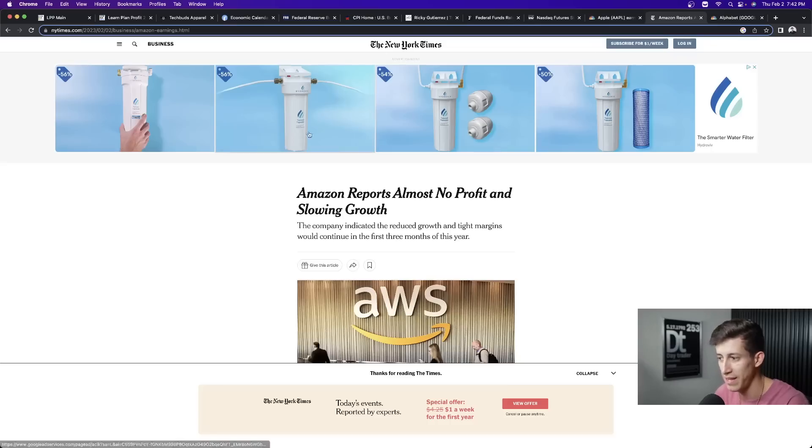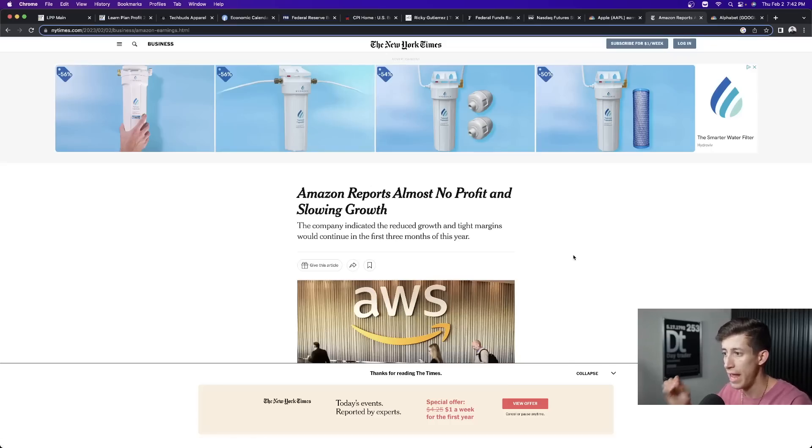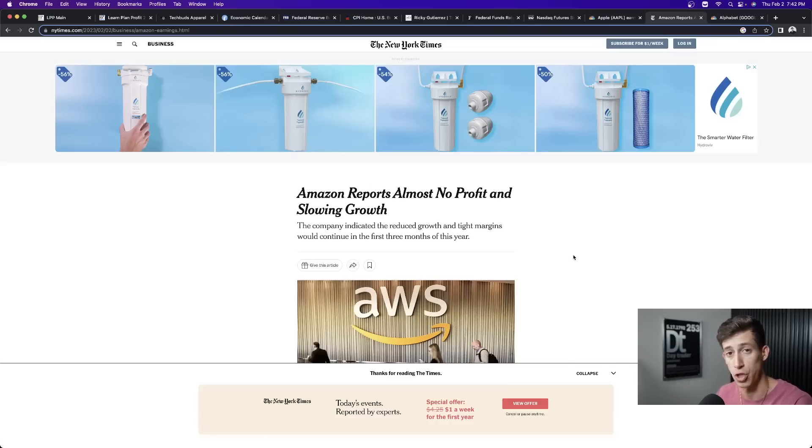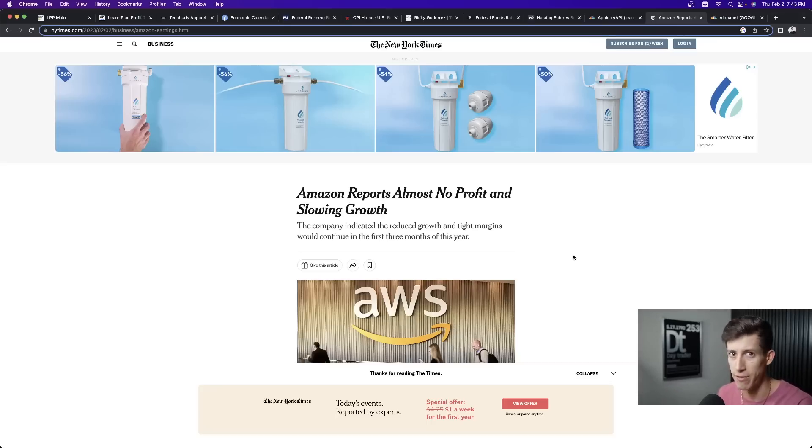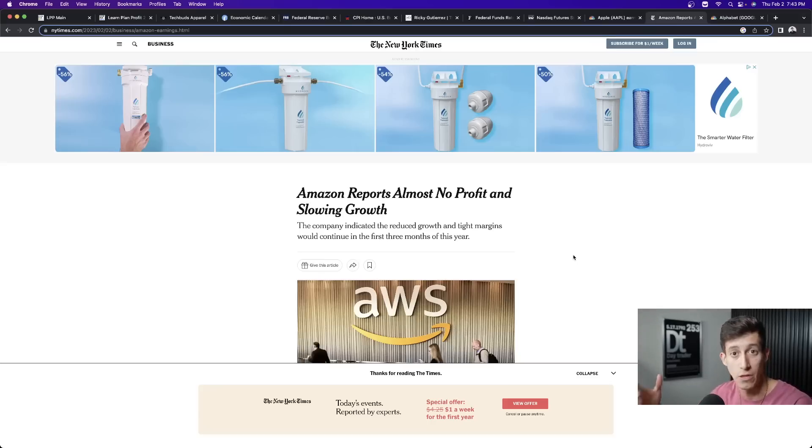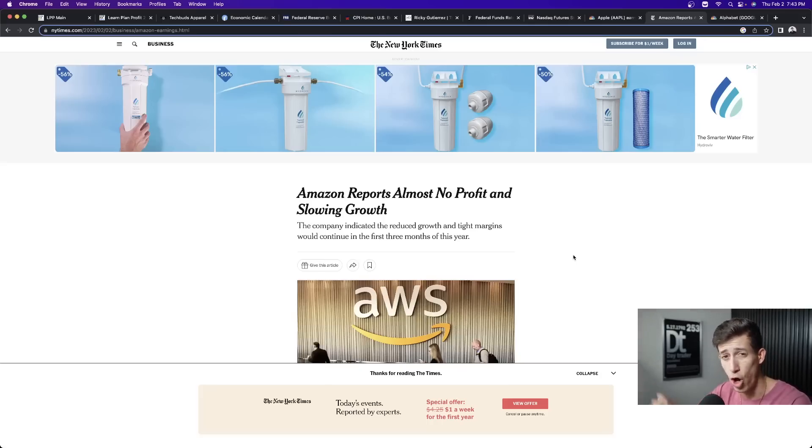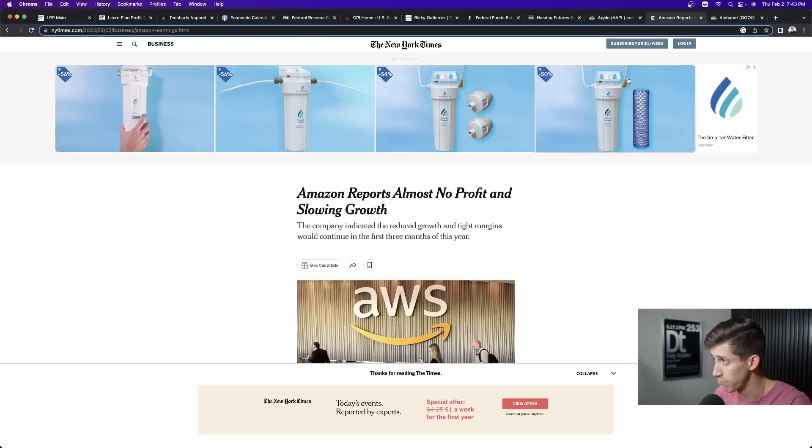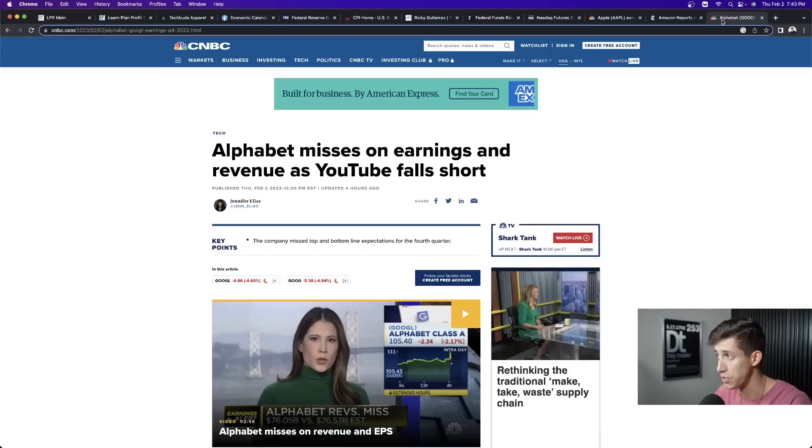Now, what's a headline that's somewhat useful for Amazon? Amazon reports almost no profits and slow growth for their quarterly earnings. Pretty bad, right? Especially when you're reporting quarterly earnings, you're the largest e-commerce store in the world, and you're reporting almost no profits. Again, not a good quarterly earnings.